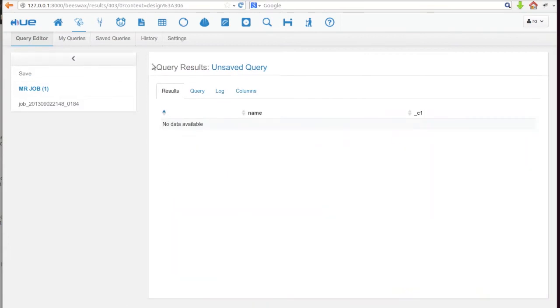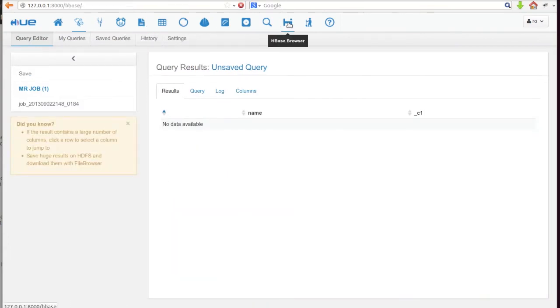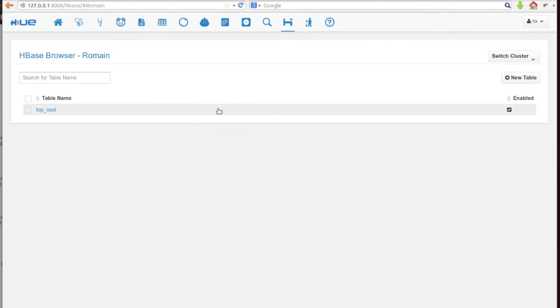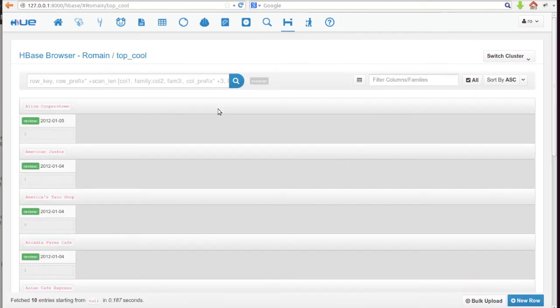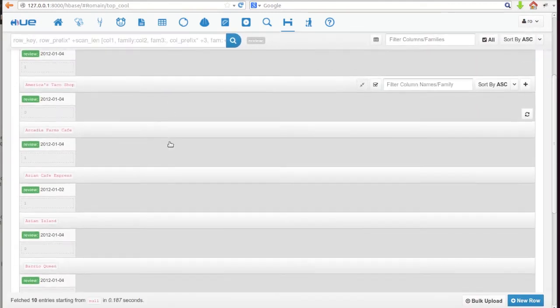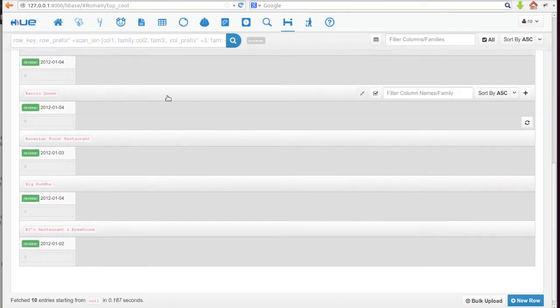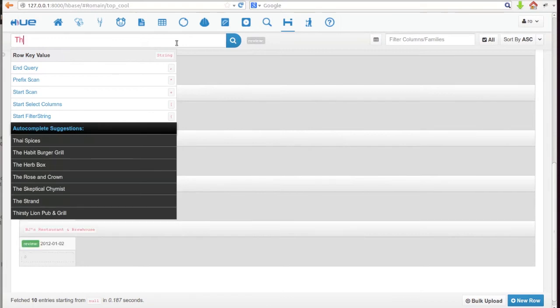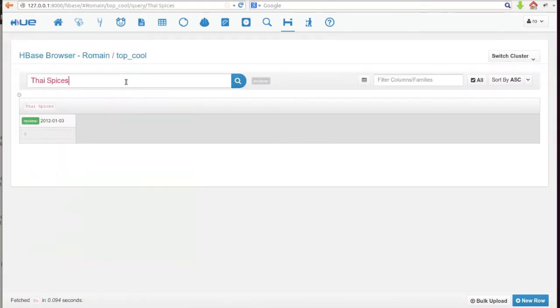The script finished. Now we can look at our data in the HBase browser. The HBase browser comes with a smart search with autocomplete — let's find a Thai restaurant.